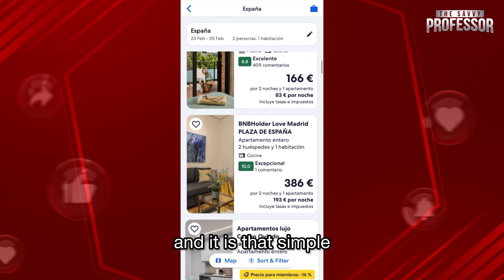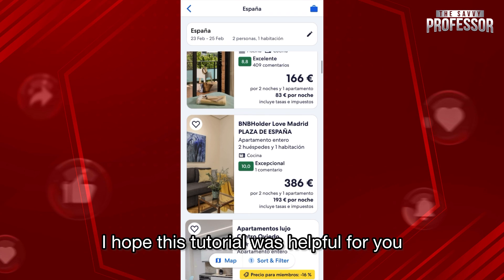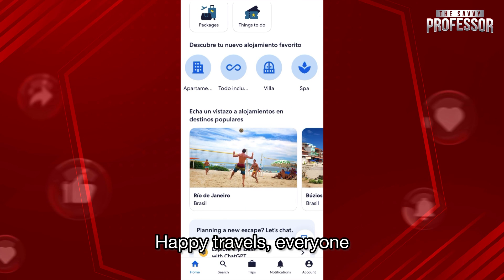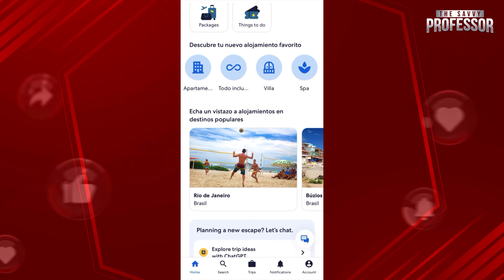It is that simple. I hope this tutorial was helpful for you. Happy travels everyone!